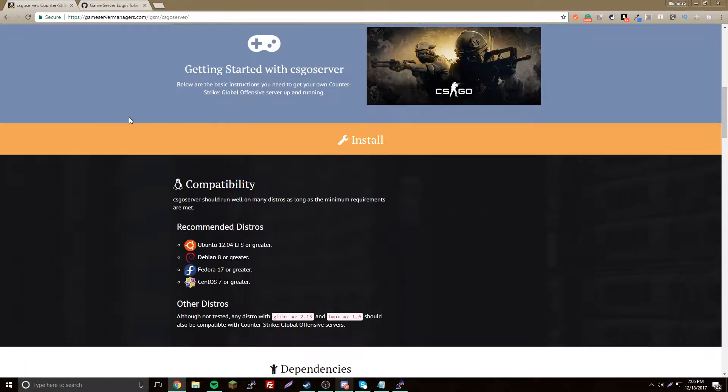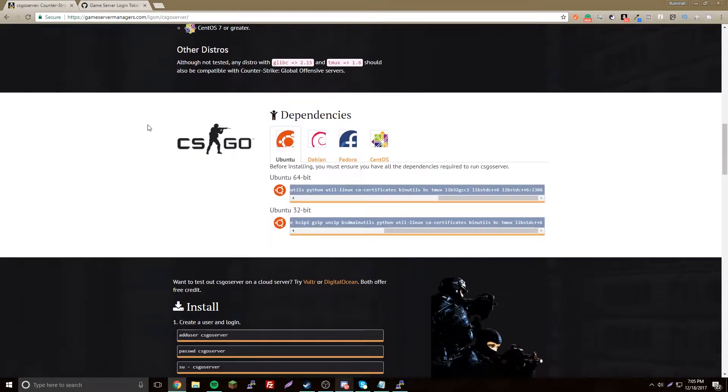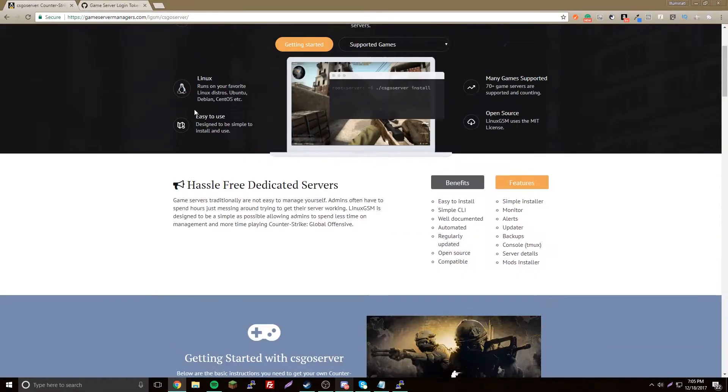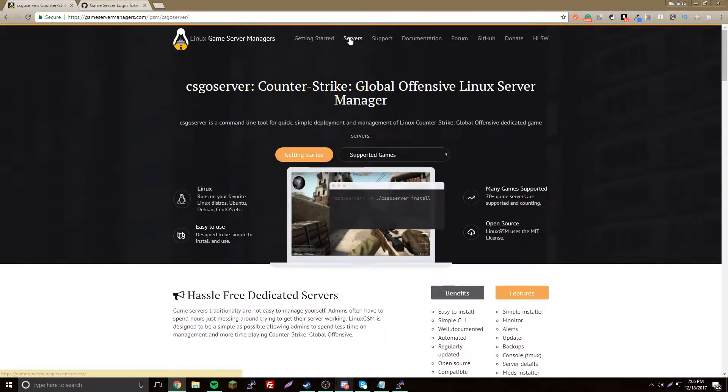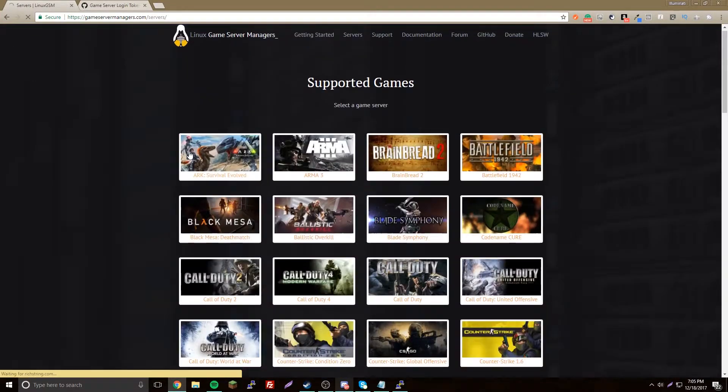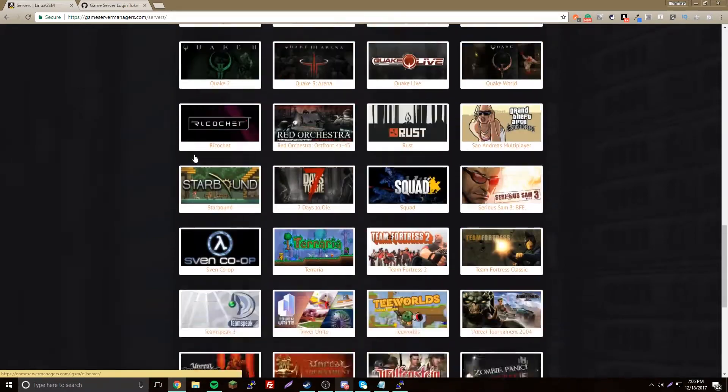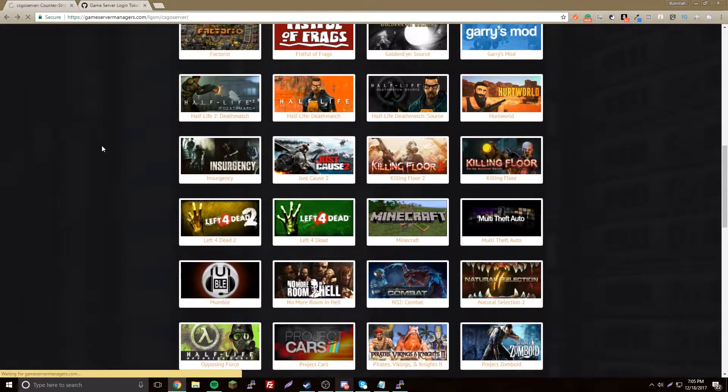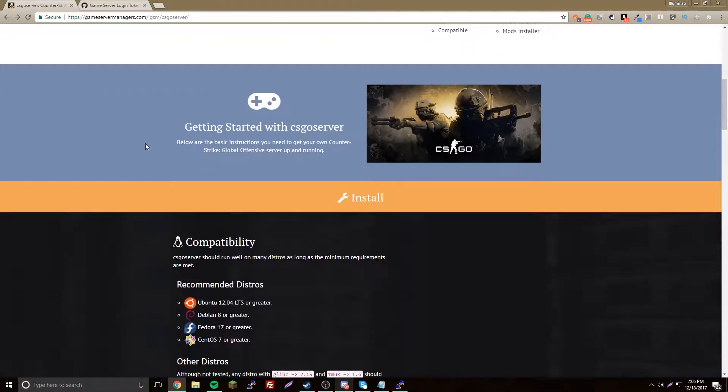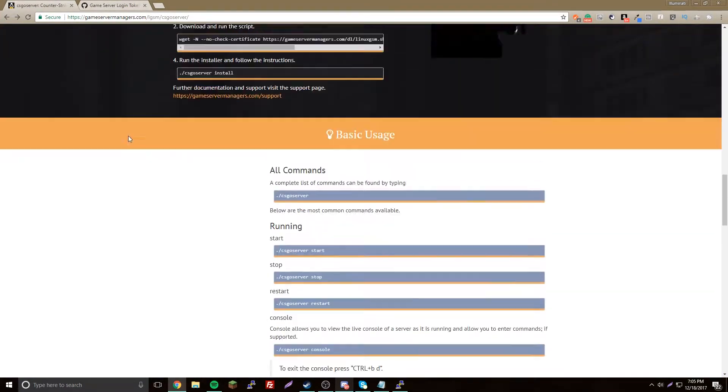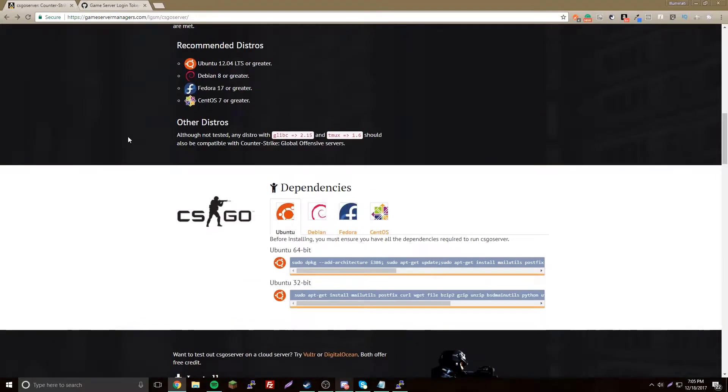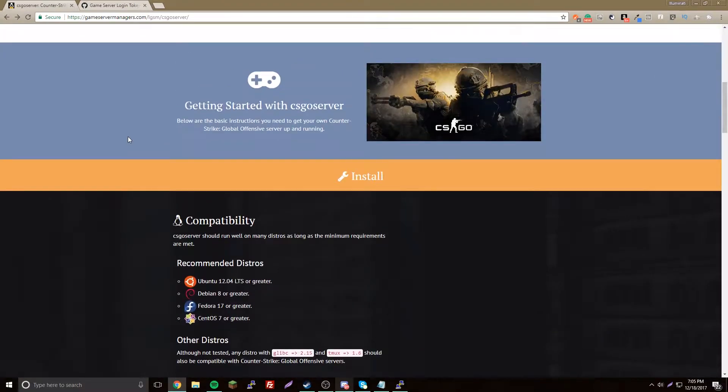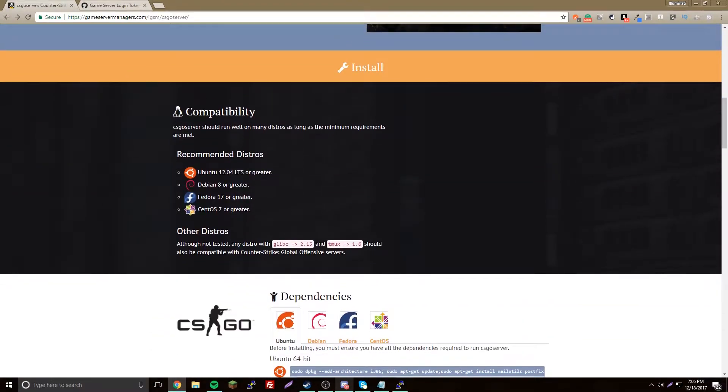It's called gameservermanagers.com, I'll put it in the description. You come here and you have all these options for game servers you could choose. I'll do more tutorials if you want them, so leave a comment if you want that.